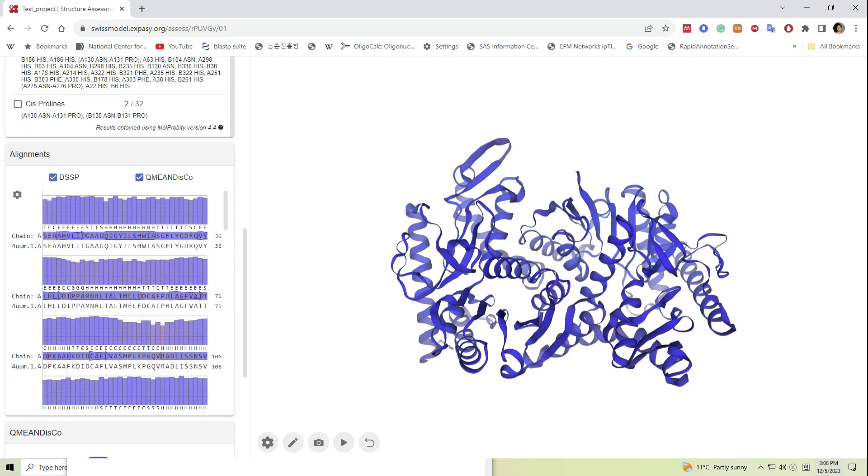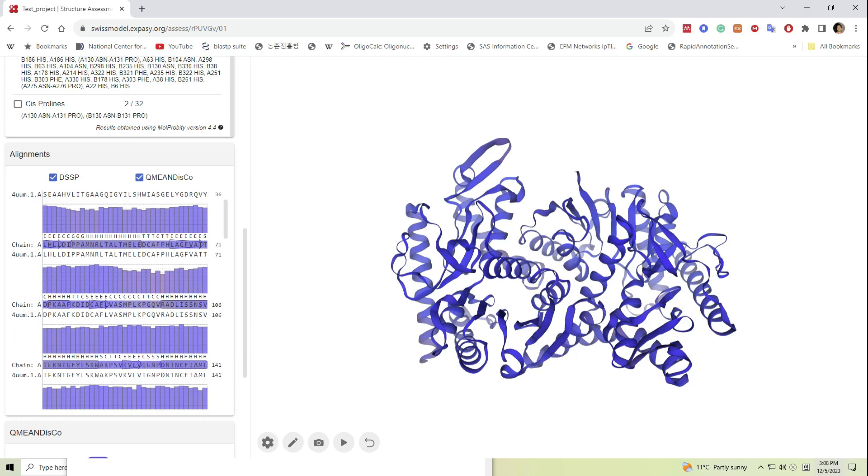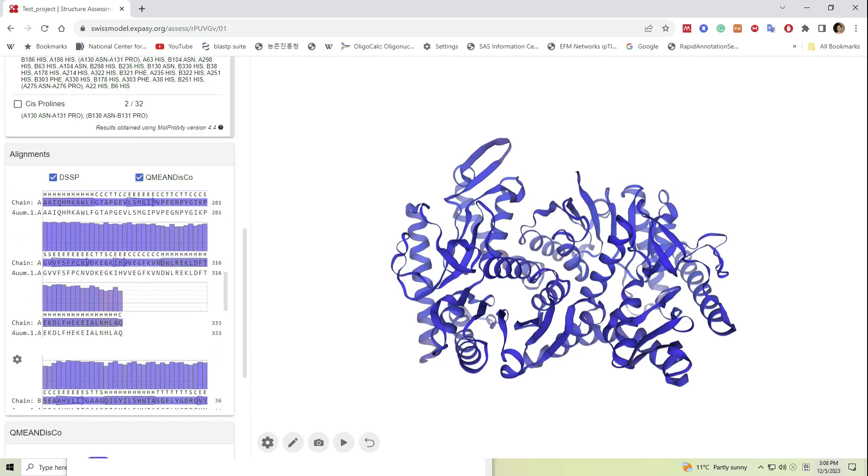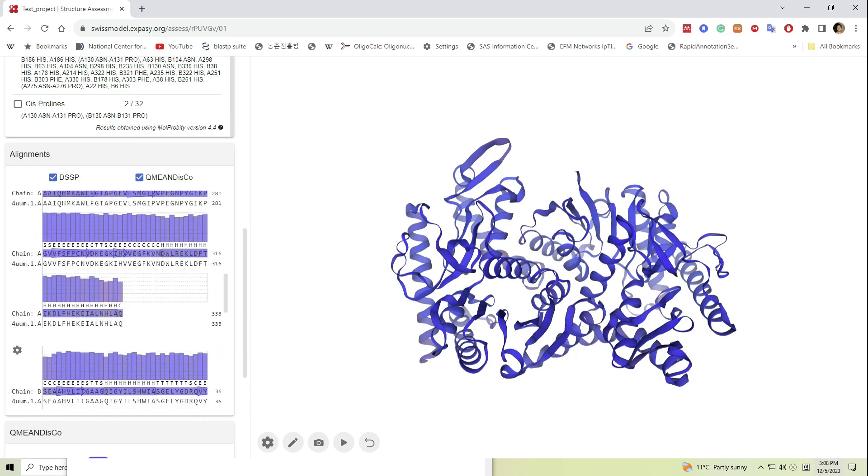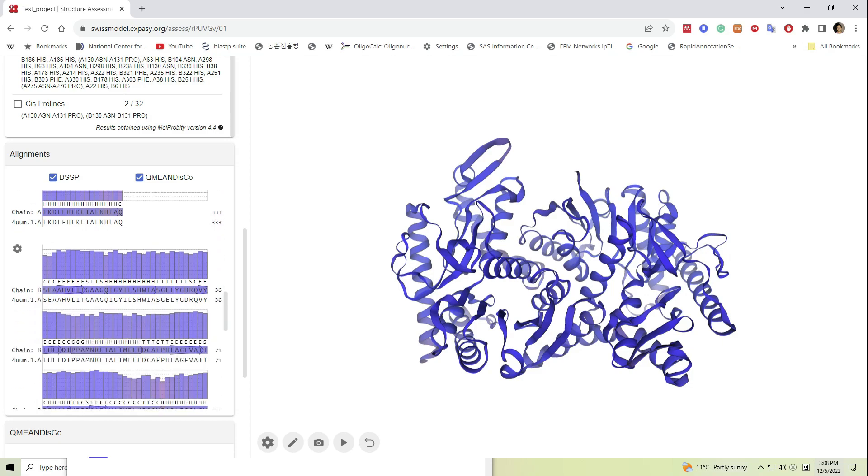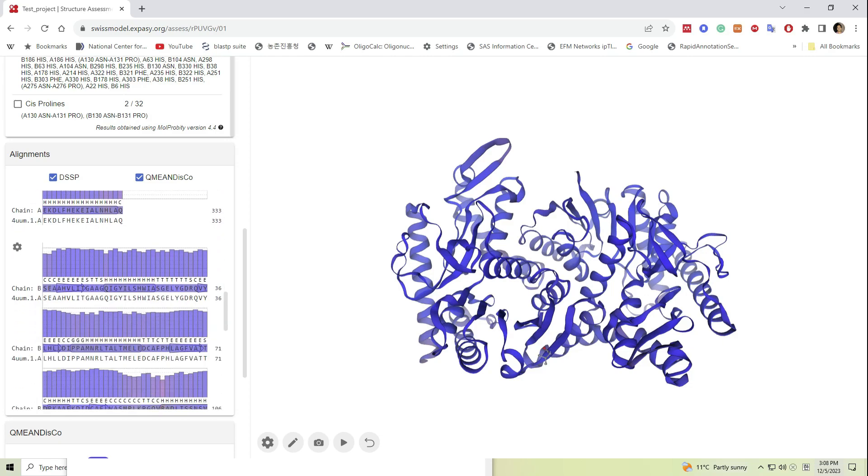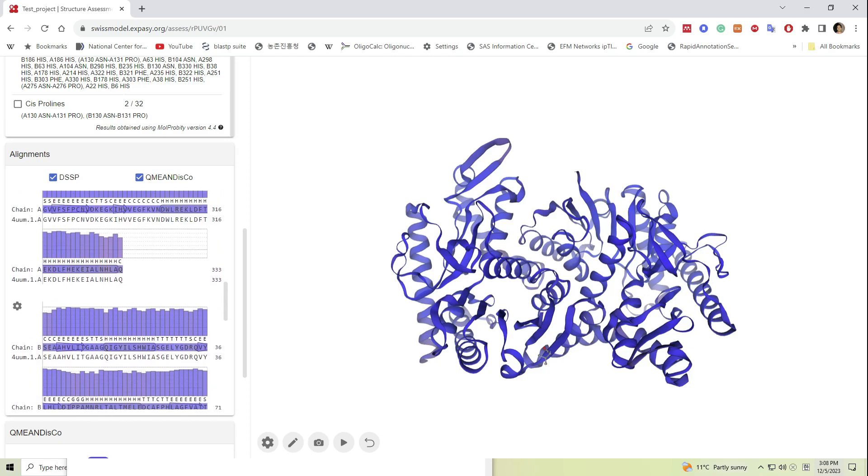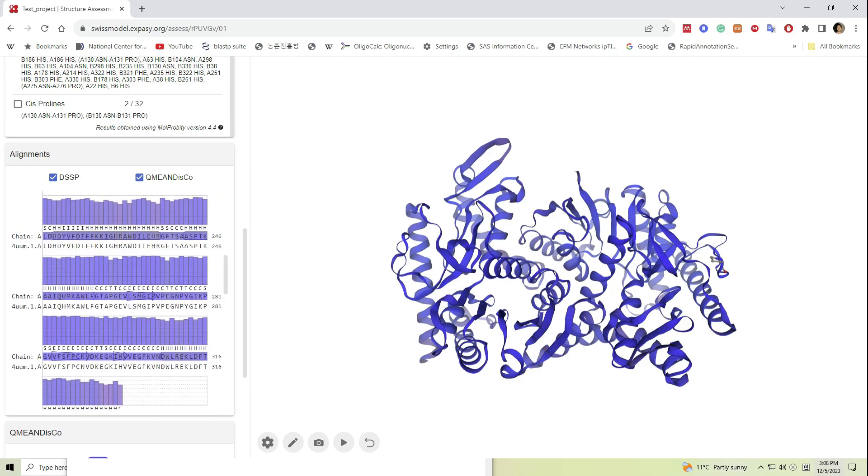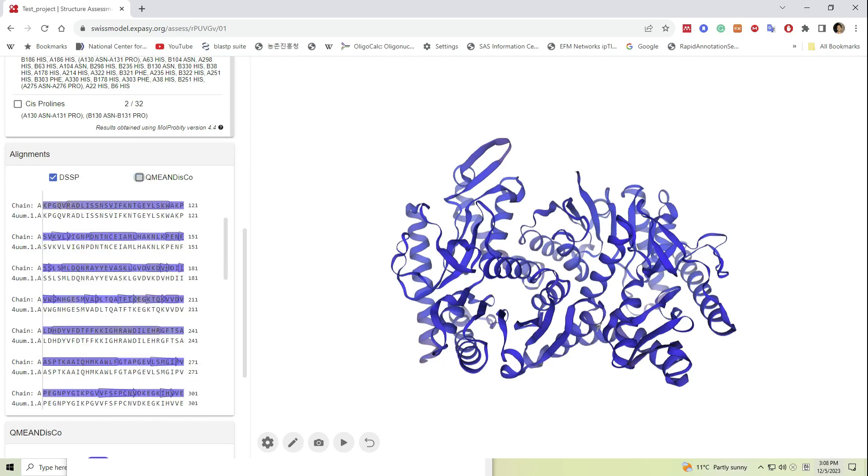The sequence alignment graph provides the alignment details of the model against its template and color coordinates. The color indicates the confidence of the developed structure by displaying the QMEANDisCo scores.